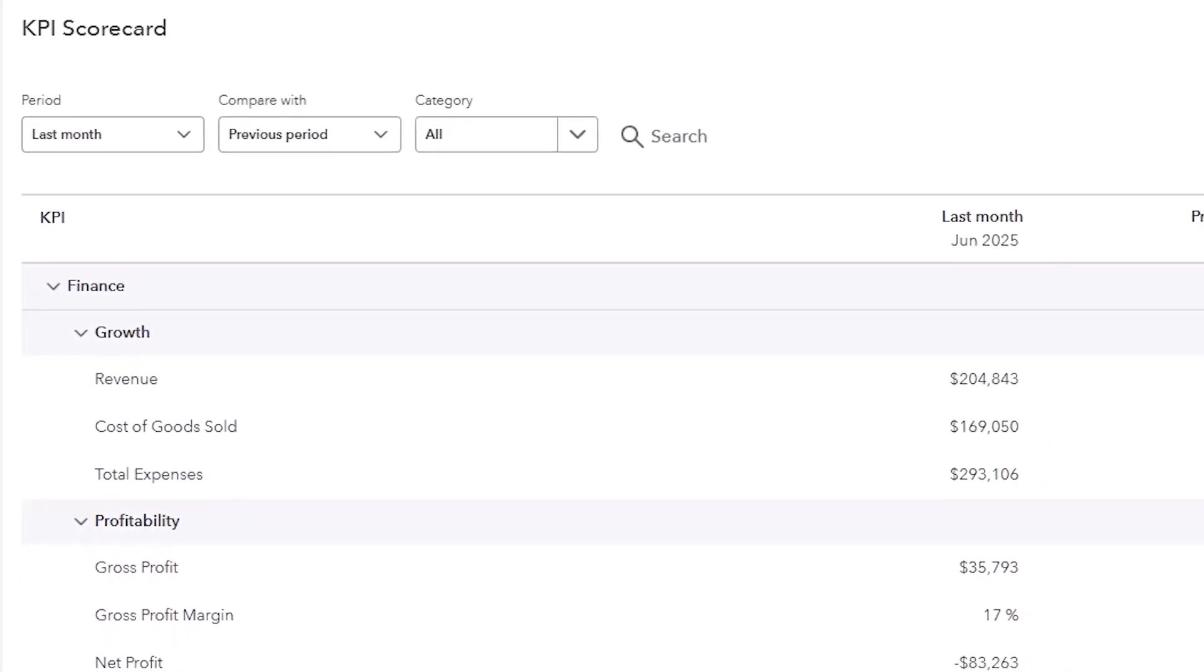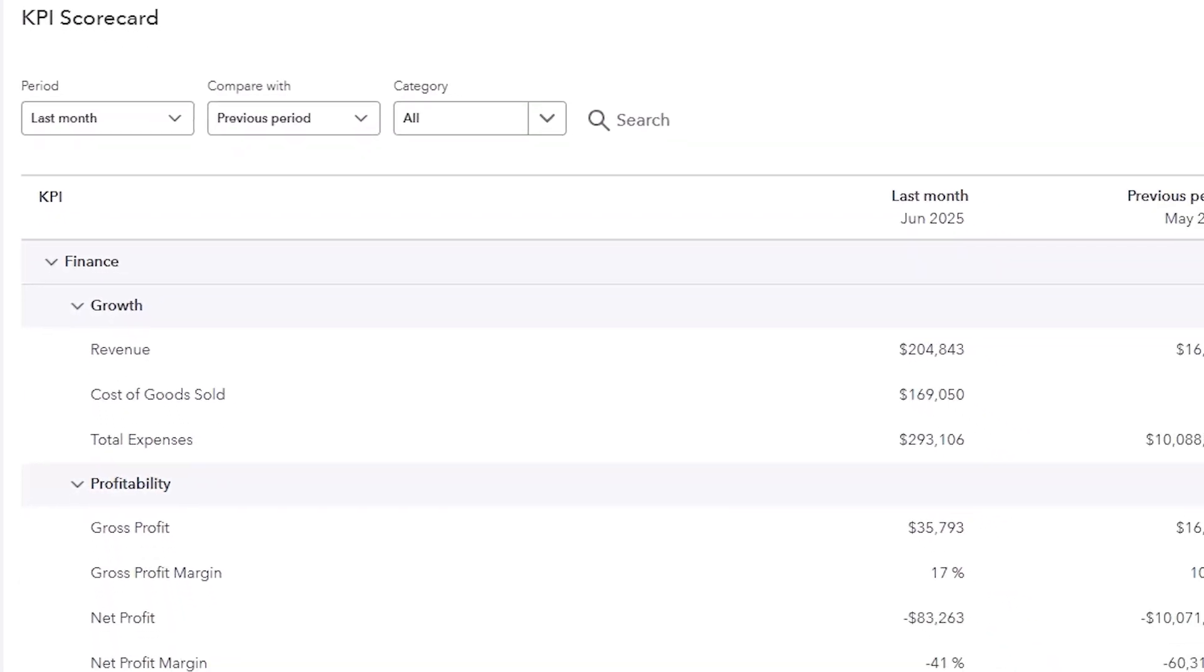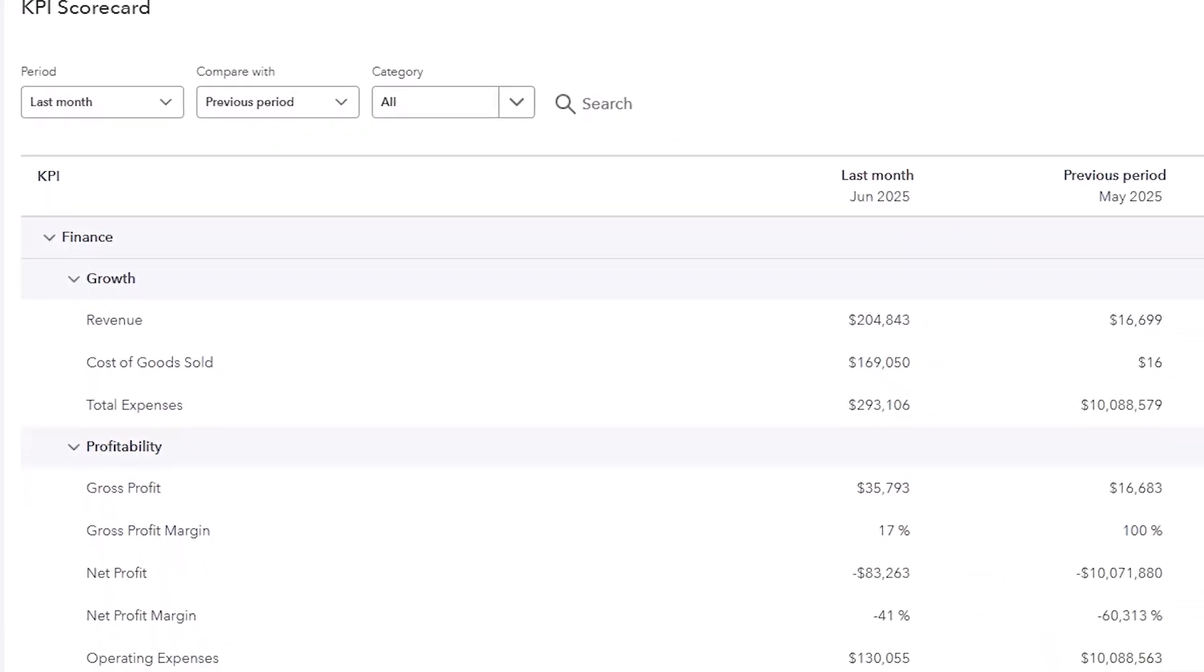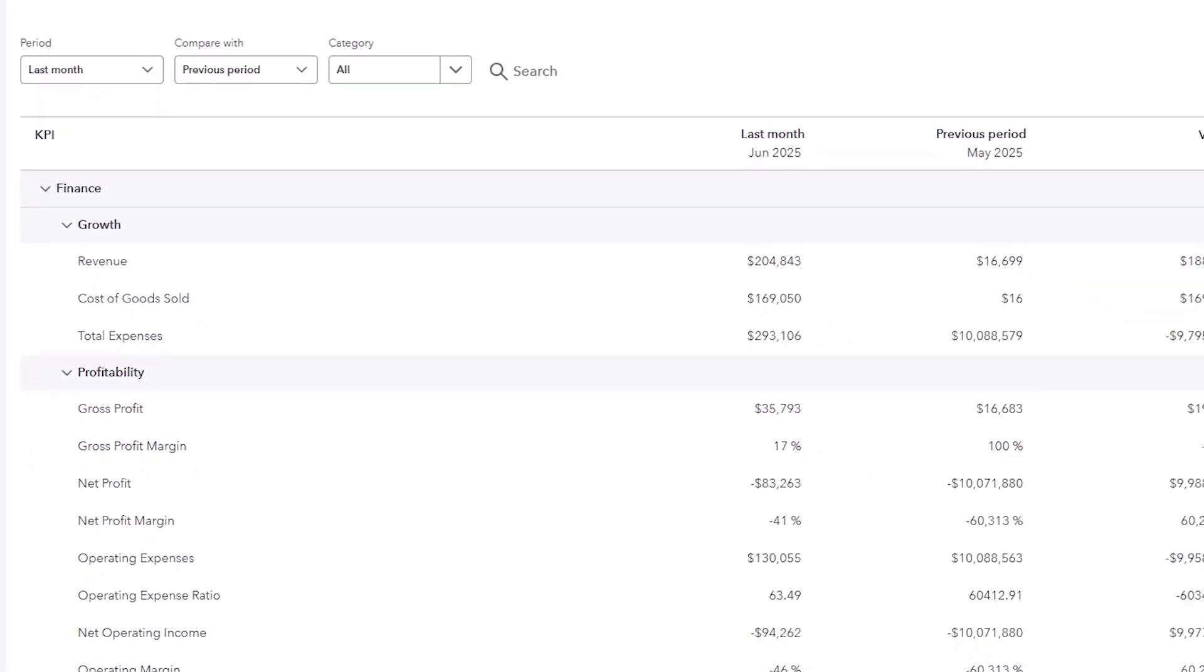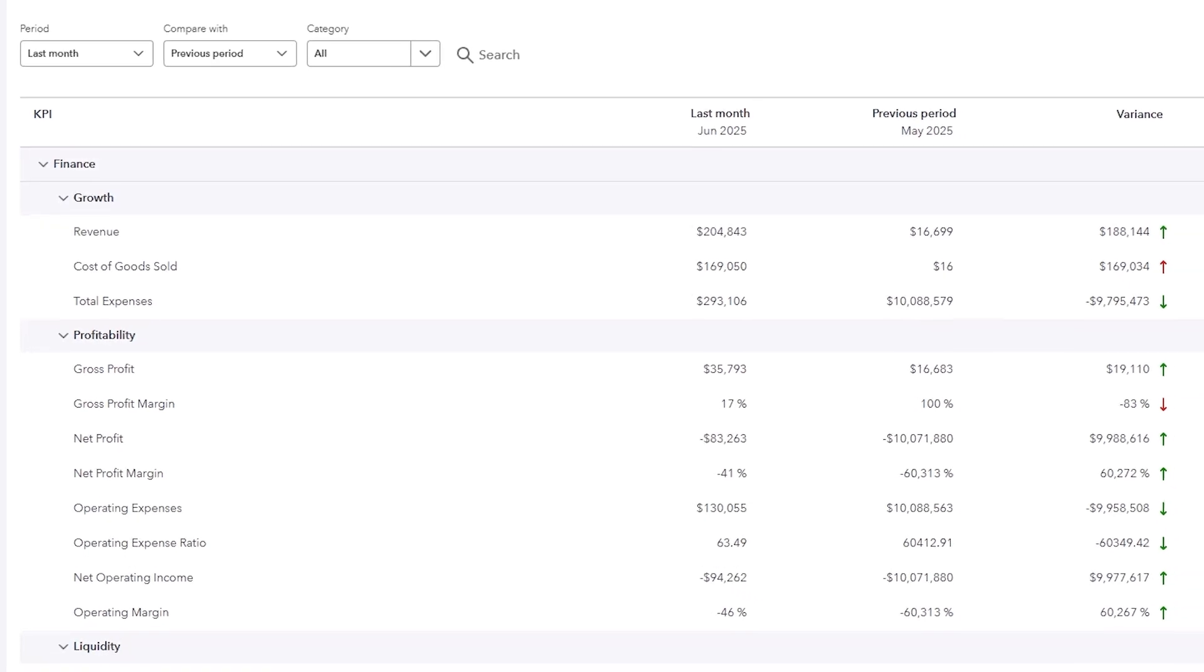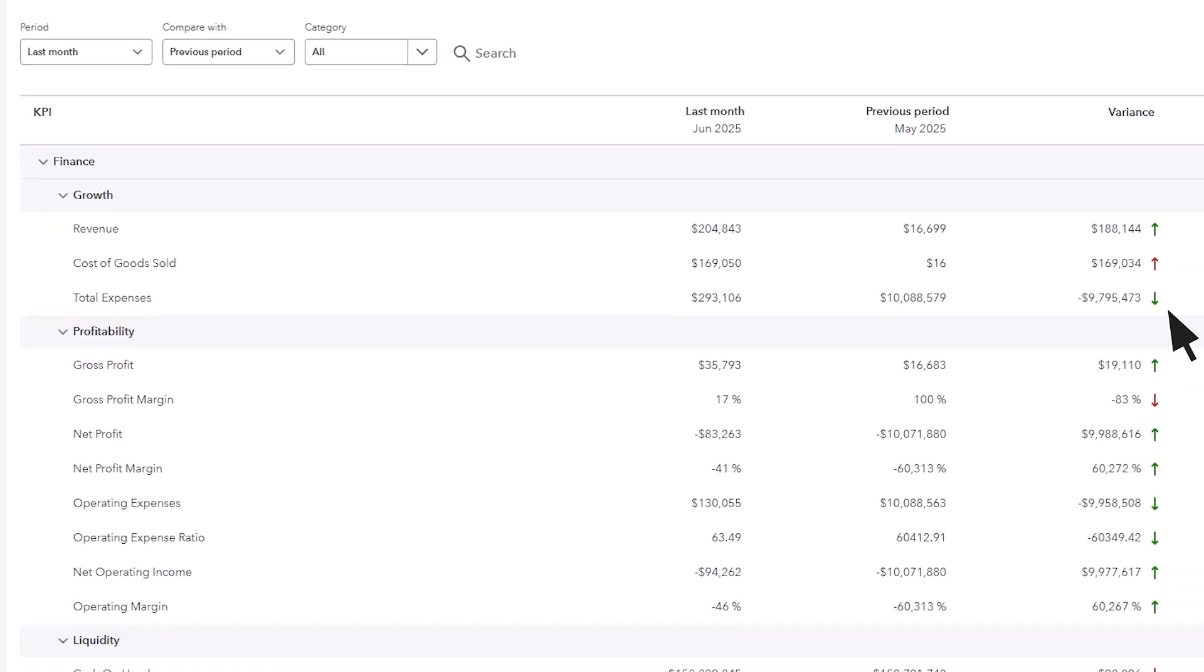From your Reports menu, select the KPI tab. Above the KPI scorecard, you'll see filters that allow you to choose a reporting period, compare that period to another, and filter by category.